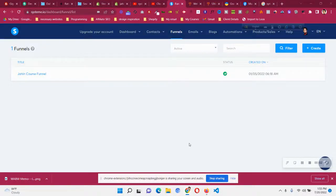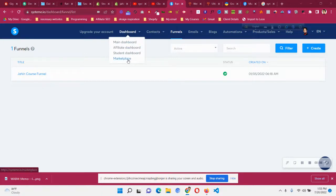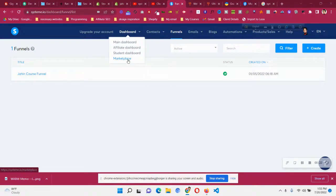Hello and welcome to this video. In this systeme.io tutorial I will explain what is the systeme.io marketplace. To get access to the marketplace you just need a systeme.io account. If you have not created one, click the first link in the description and create a free systeme.io account. If you are a beginner, I will put the beginner tutorial link in the description and in the card as well so you can follow and get started with systeme.io.